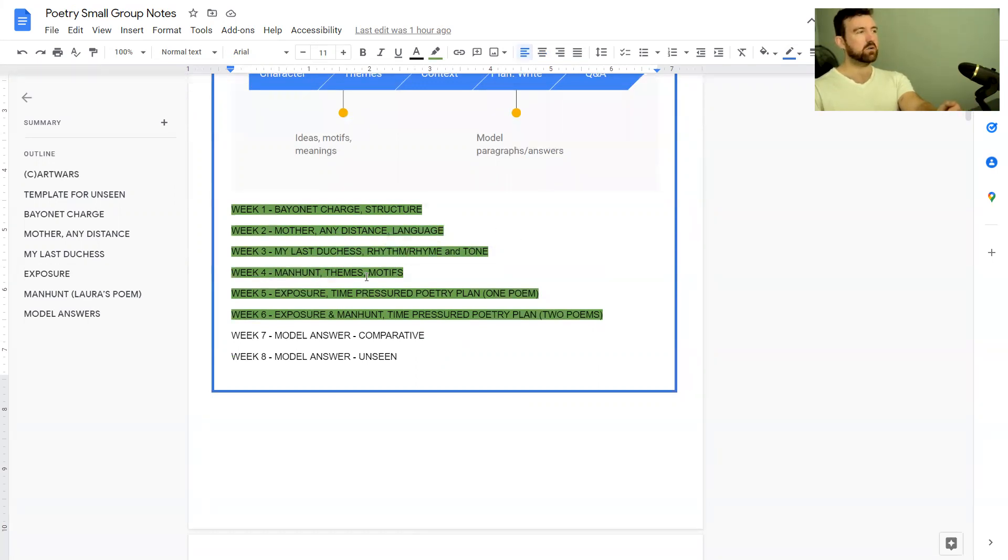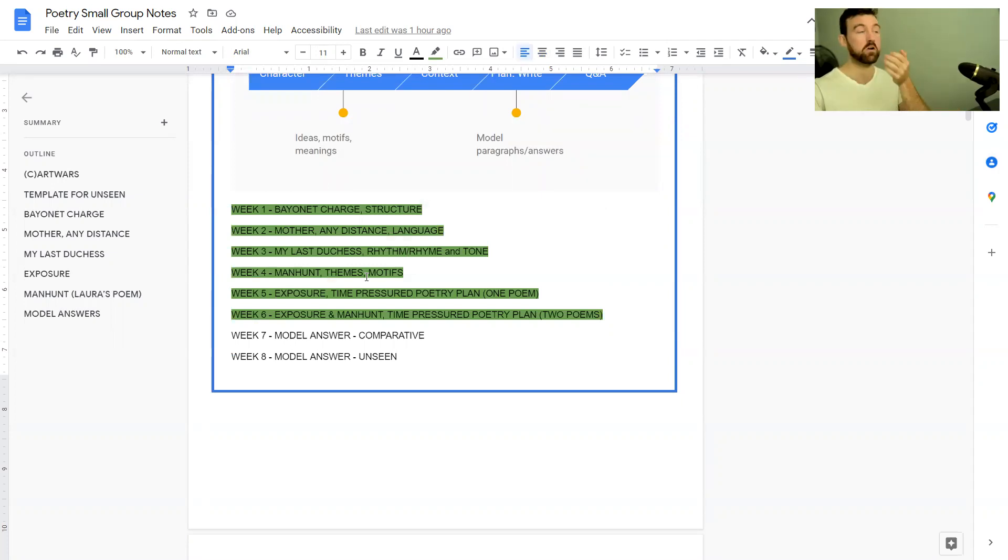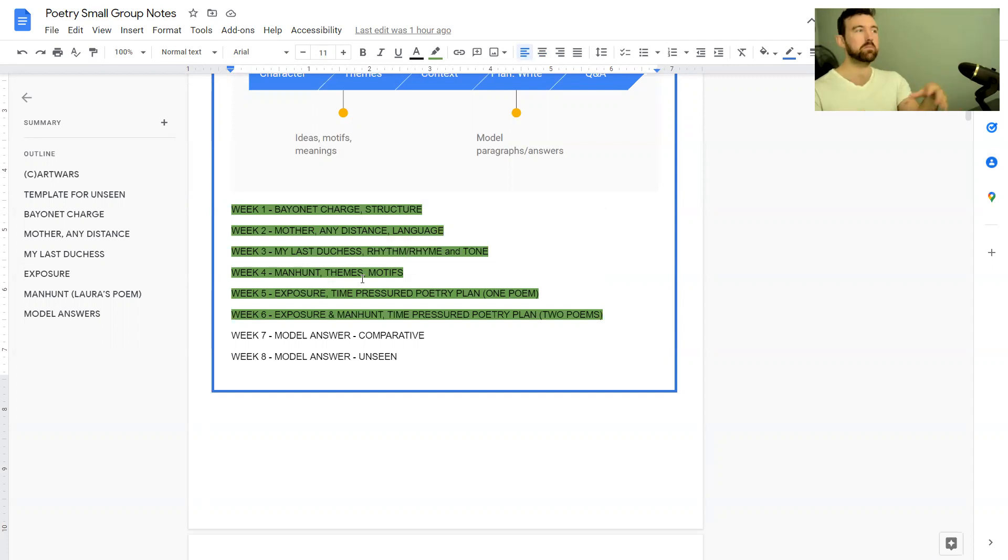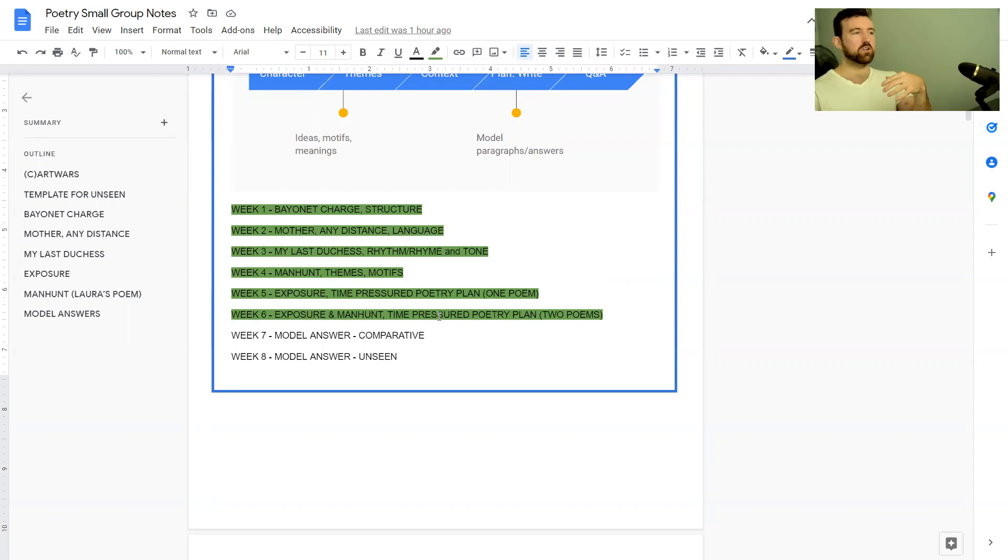Manhunt, looking at themes and motifs. Exposure, where I put myself under time pressure to create a poetry plan. And then Exposure and Manhunt where I created a comparative poetry plan under time pressure.